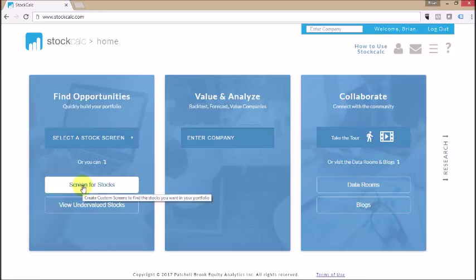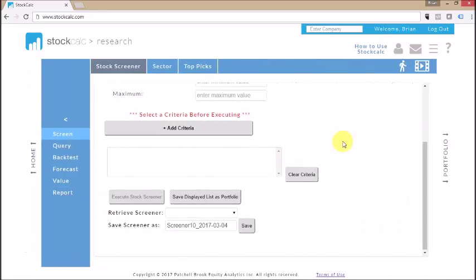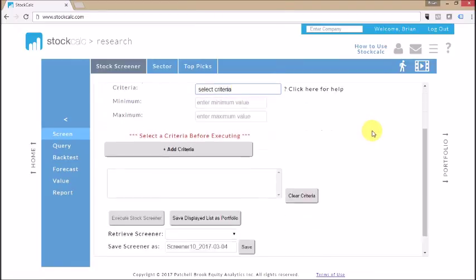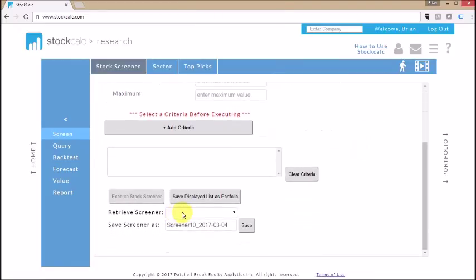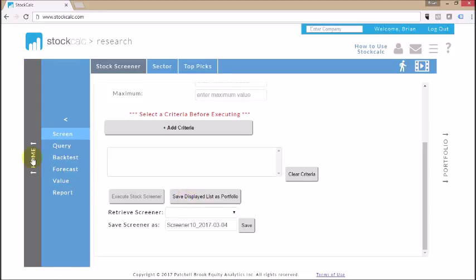You can also go direct and screen for stocks and set in your own criteria to allow you to build your portfolio, which will allow you then to save the displayed list that you generate as a portfolio. We can use that portfolio later for analysis.